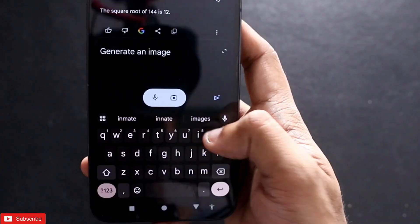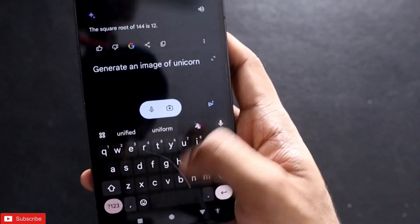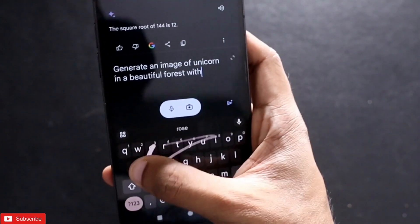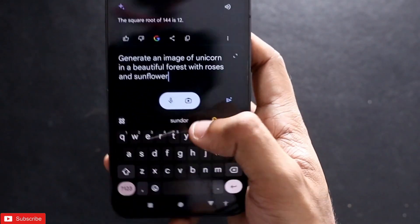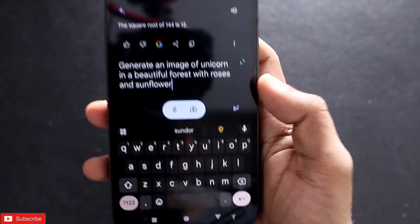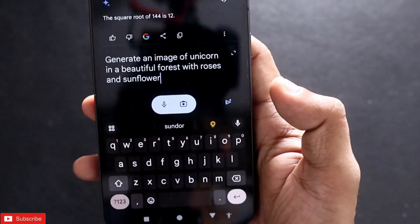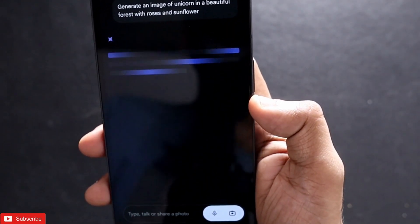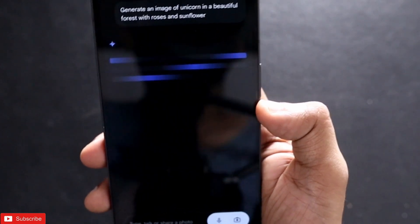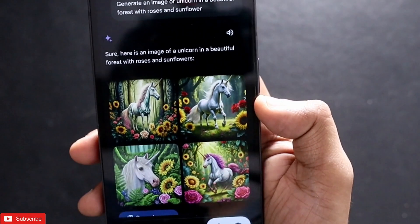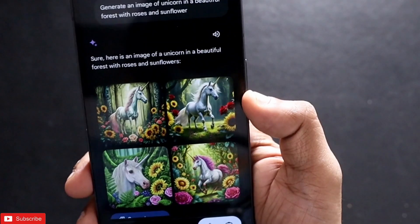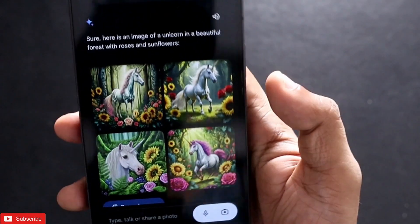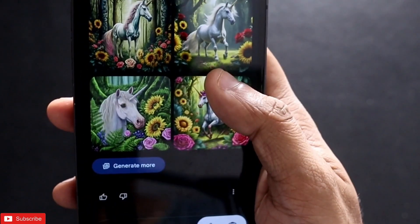I will write 'Generate an image of a unicorn in a beautiful forest with roses and sunflowers.' This is the first time I am trying to generate an image with Google Gemini. In ChatGPT, image generation is still not available and you need a separate app like Midjourney or DALL-E, but here you can generate the image instantly in the same app.